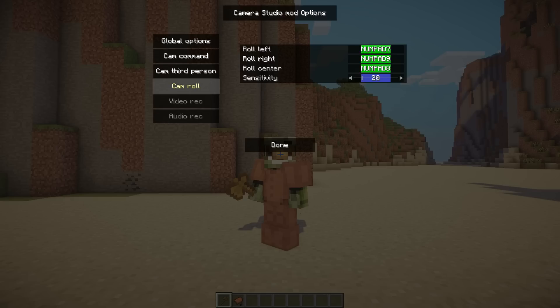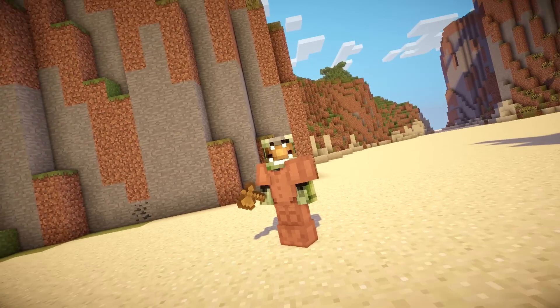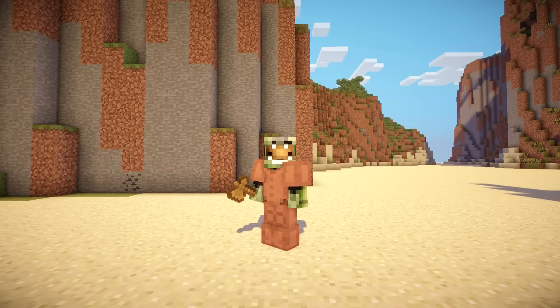I assigned my keys to numpad 7, 9, and 8. That's basically how I was able to do this, this, and that.